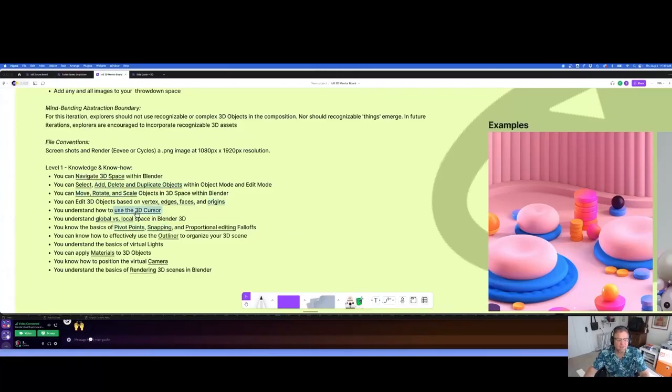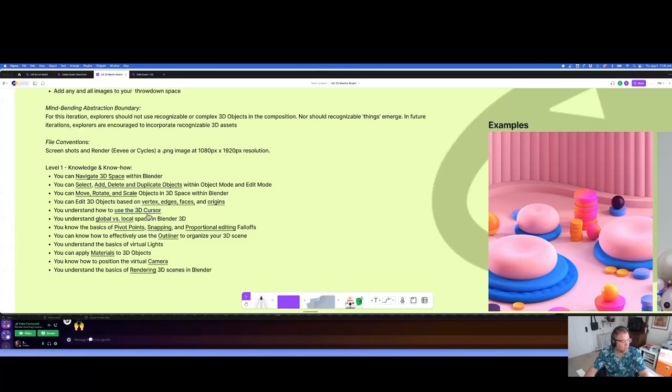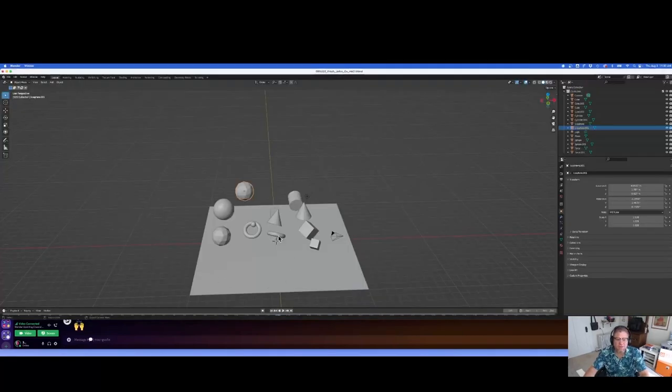Let's look at the 3D cursor a little bit more. We're going to step this up and start moving the 3D cursor around so that we can control it a little bit.